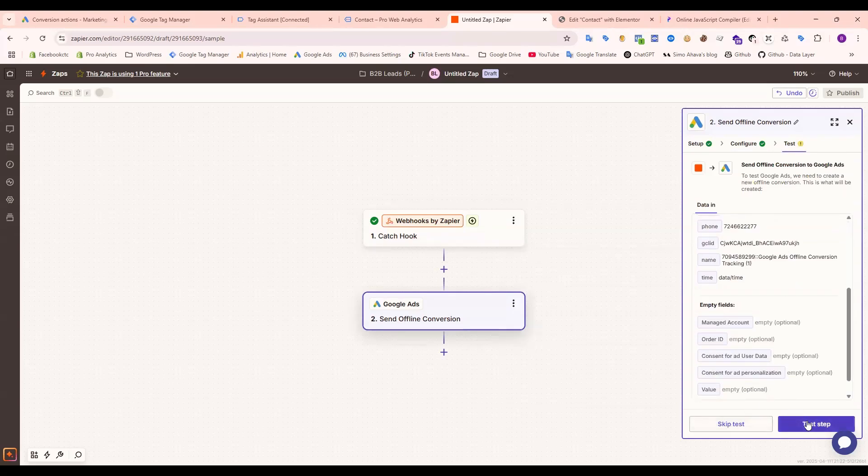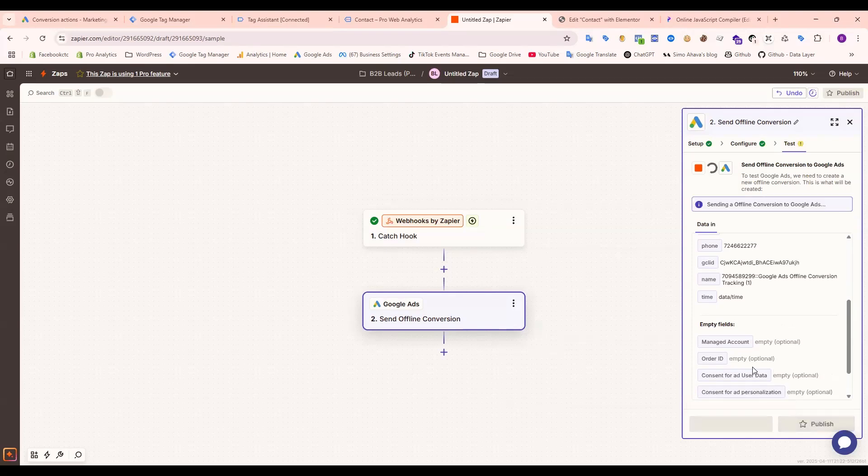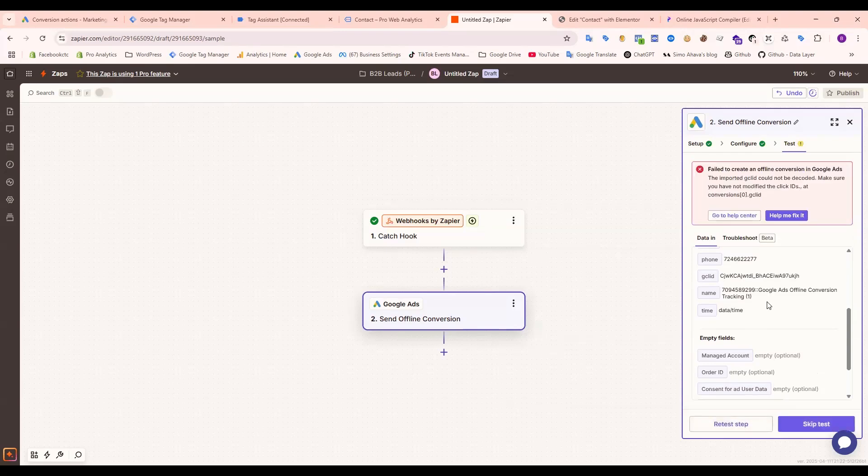If I test the step, you can see because our GCLID is wrong, this is not right. Google will always work with their own GCLID, not a wrong or invalid one. It's not working. You can see the error: the imported click ID could not be decoded. Make sure you have not modified the Click ID.